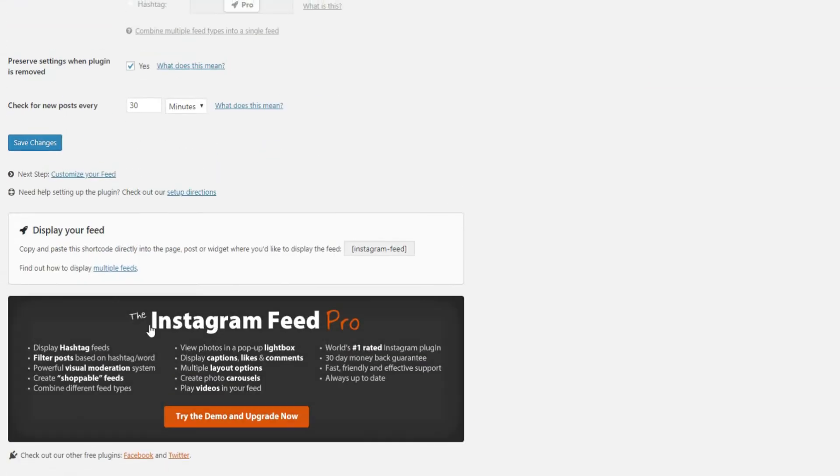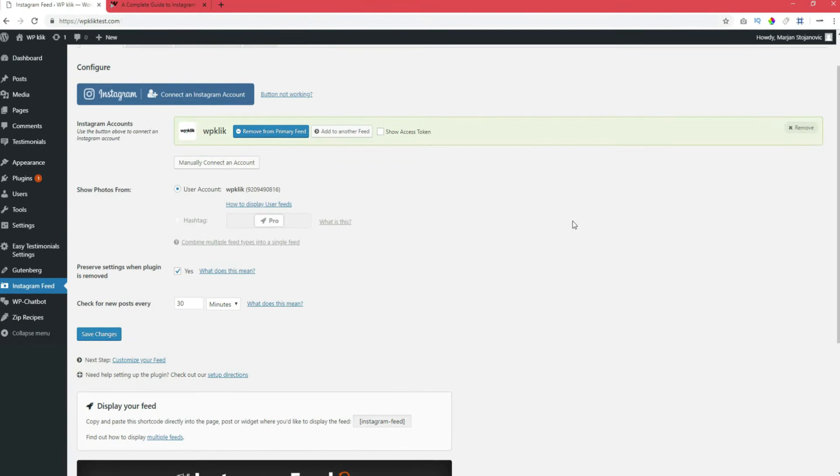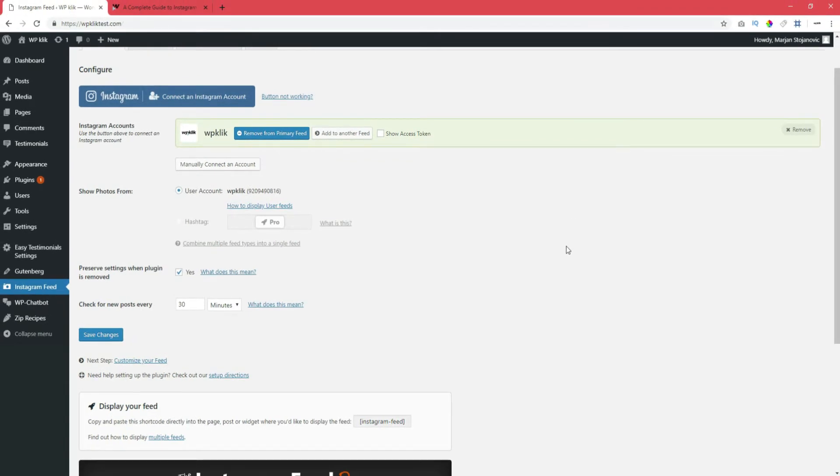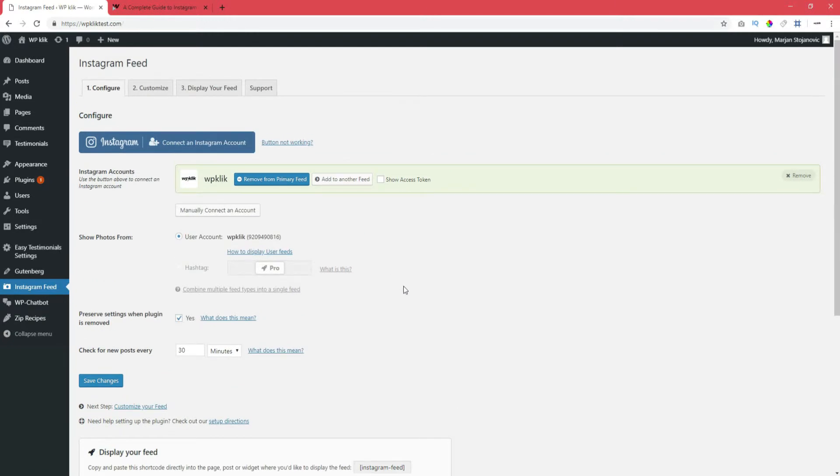There is also a hashtag option that you can only use if you pay for Pro version of the plugin. In case the button for connecting your account is not working, just press the Not Working option, and you will be able to get Instagram access token from the plugin creator site, which you will then insert manually.